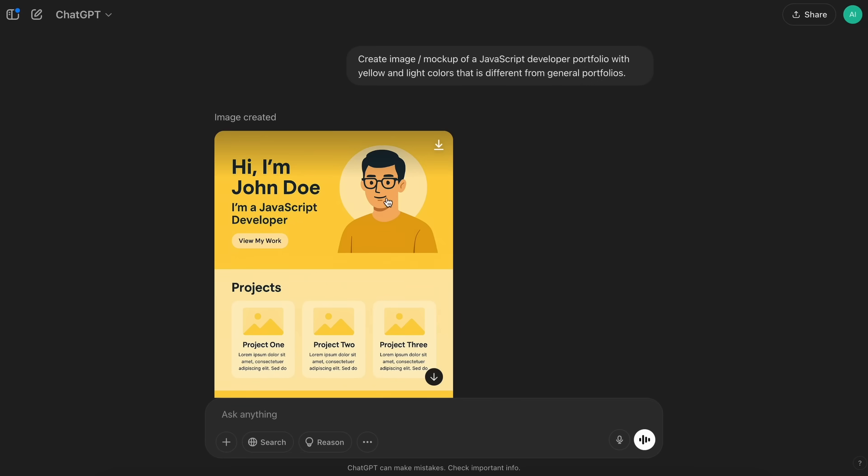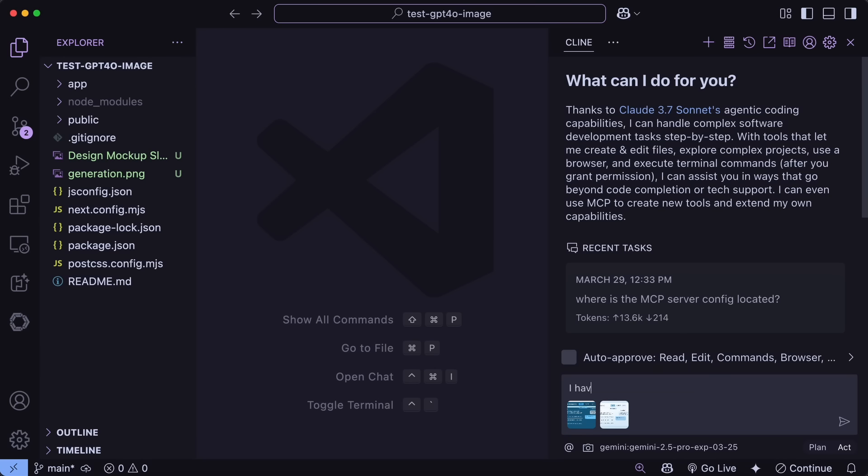But, now let me show you how I generally convert the designs into proper web pages that we can then extend further. So, just open up the coder of your choice. I'll be using Klein for now, because that's what I like to use generally.